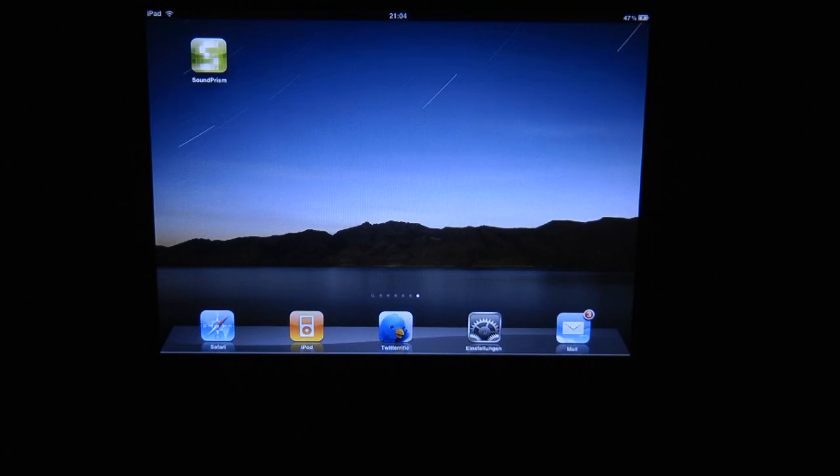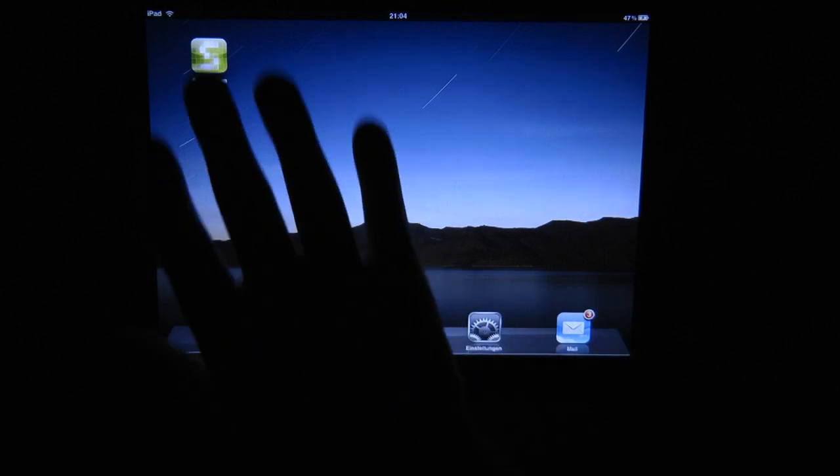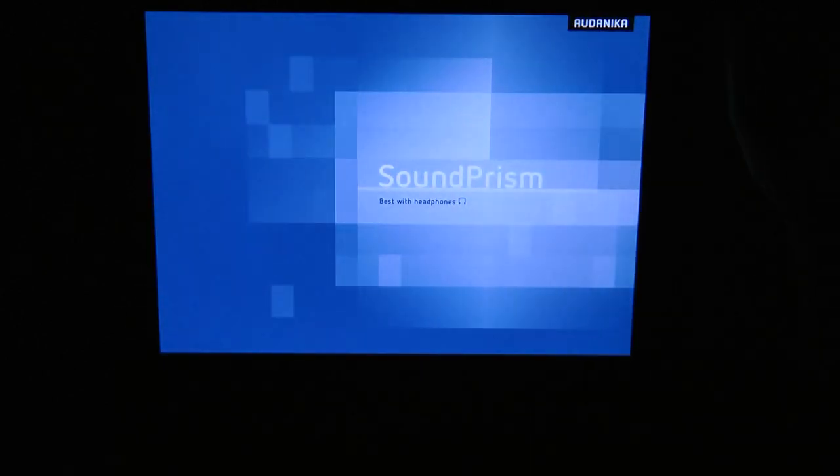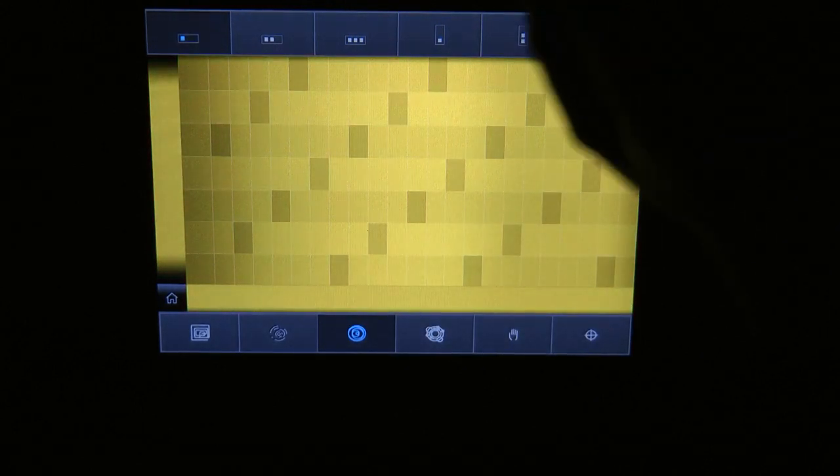Hi, I'm Sebastian and I'd like to introduce you to how melodies can be played on Soundprism. So let's start with a melody.